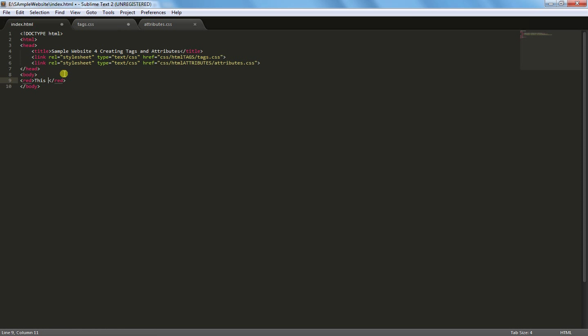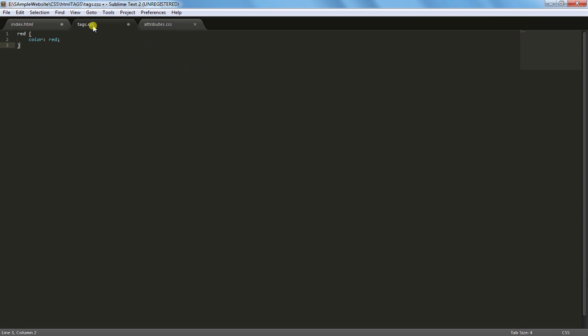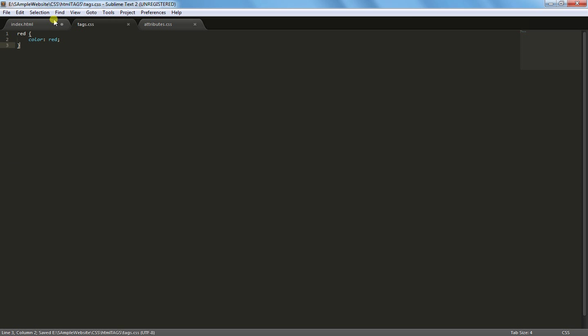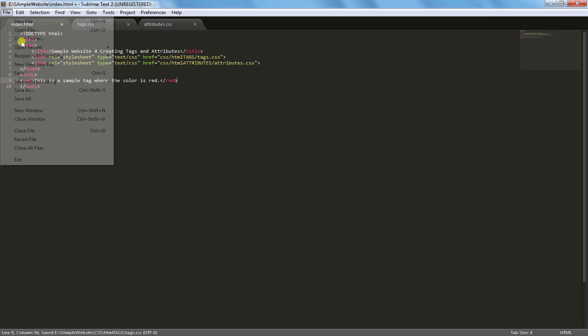This is a sample tag where the color is red. I'm going to make something where you download tags and then the computer will automatically go to it. So that's our first tag, I'll save this and save index.